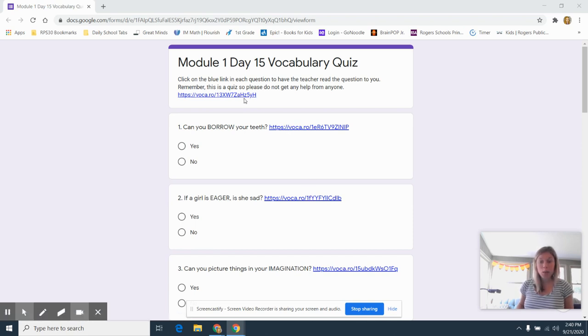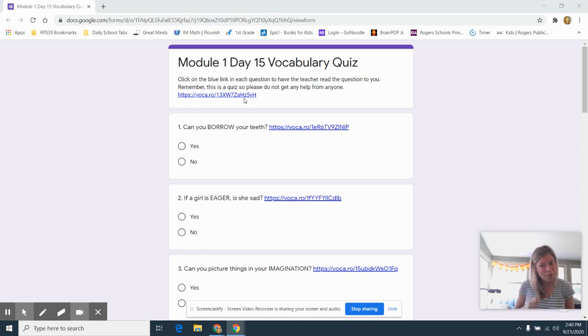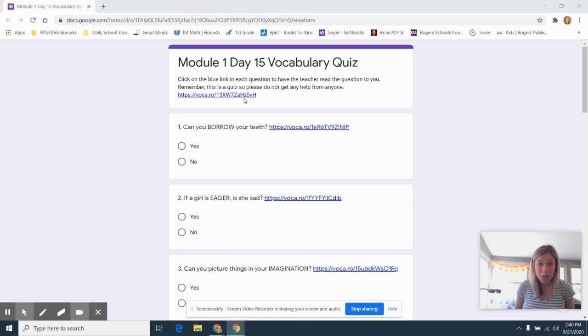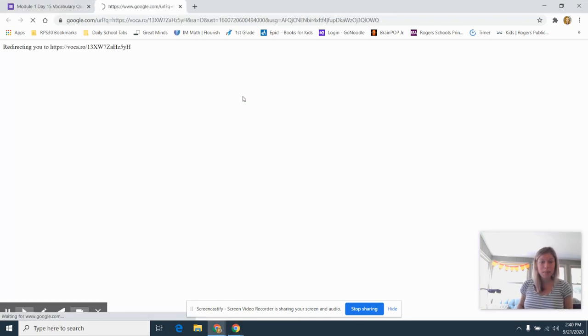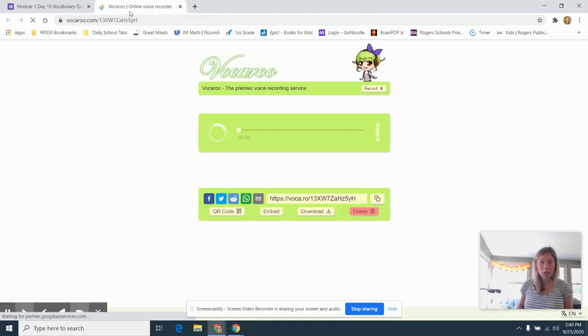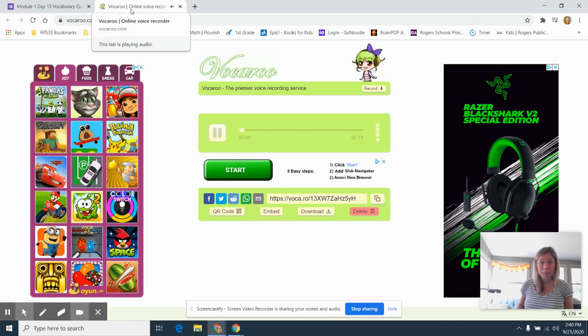These will take you to a teacher, me, reading your quiz to you. So if you watch, I'm going to click on the blue link, but notice it takes me to a new tab.